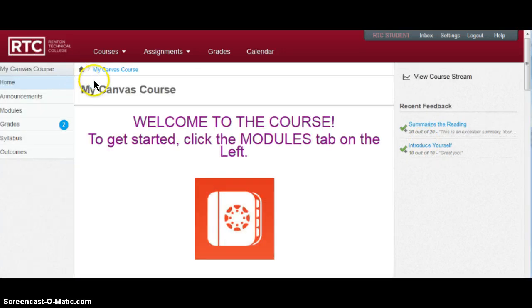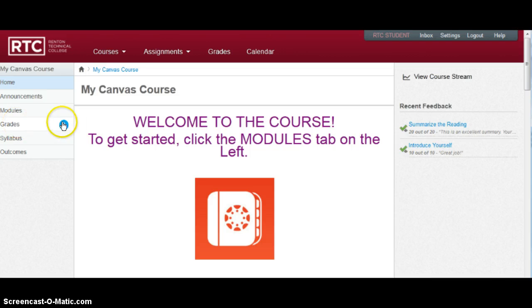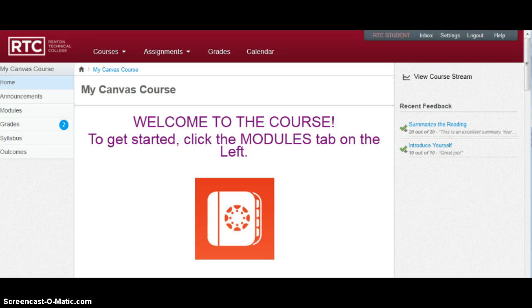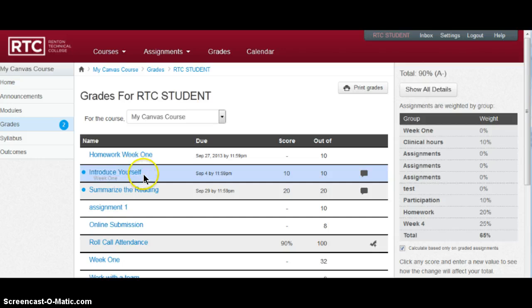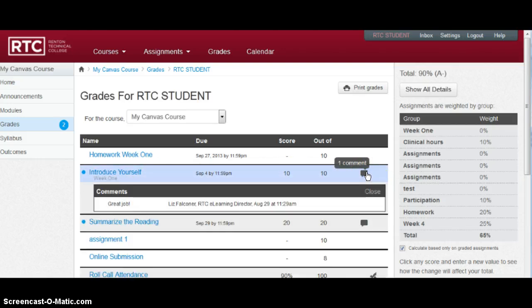When you go to the course itself, you'll see over on the grades tab that you have two things that have been graded. So you can click there to take a look at what you've got. And you can see what has been graded and what your instructor has said about it.